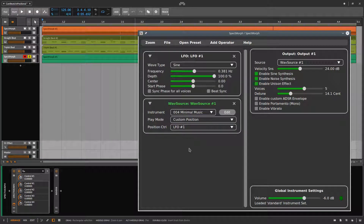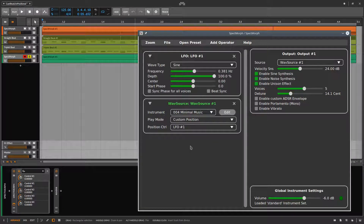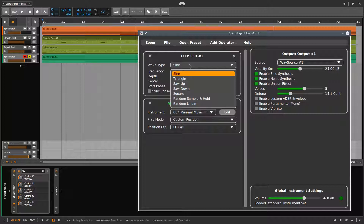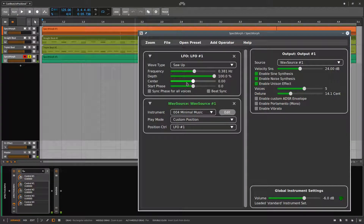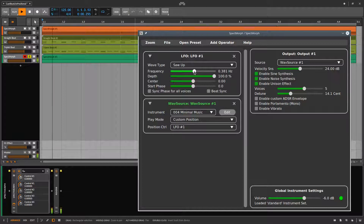We can hear that right now the LFO goes forward and backwards. For some sounds this could be what we want, but in this case we should use the LFO wave type SAW UP to play forwards only. Now we can control the playback speed explicitly by changing the LFO frequency.